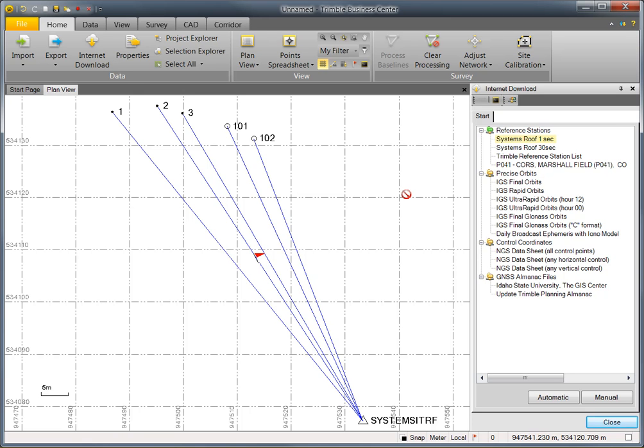That concludes this video on features in Trimble Business Center version 2.8 for the new Trimble R10 receiver, including RTK, device orientation, XFIL, importing raw data, and post-processing.